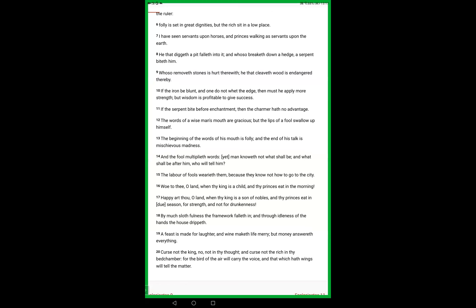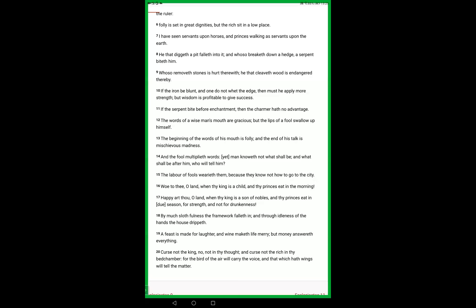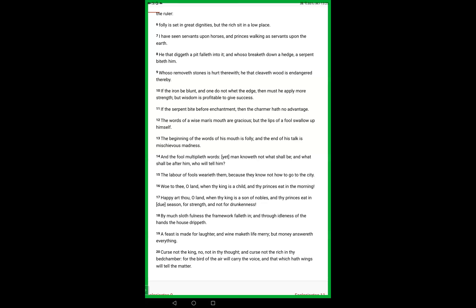Whoever removes stones is hurt therewith. He that cleaves wood is endangered thereby. The cleaving of wood in scripture has to do with culpability for the death of Christ, the making of the cross. Removing stones means changing that which is established, not choosing the ancient paths. A stone is impenetrable, unmoving, and unchanging, the rock of ages. If the iron be blunt and one do not whet the edge, then must he apply more strength, but wisdom is profitable to give success. Yes, the words of a wise man's mouth are gracious, the lips of the righteous are always acceptable. Jehovah giveth grace, his grace is sufficient for us.